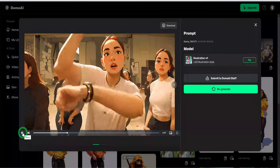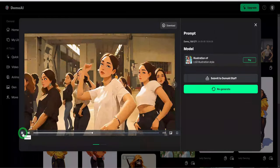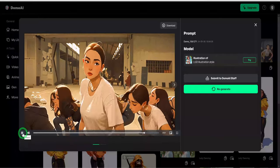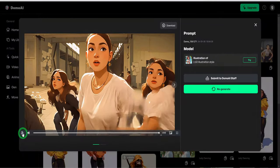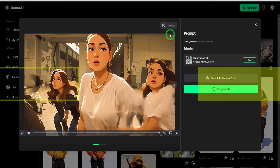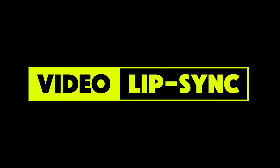Now, all the tools we have covered so far look cool and generate reasonable video quality. But what if we need the characters in these videos to speak? This is where video lip syncing tools come in.